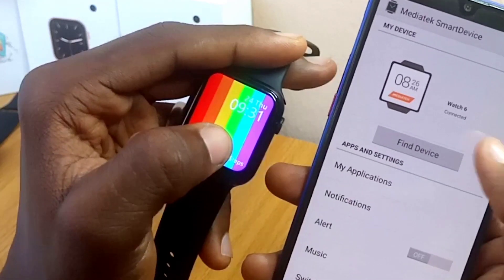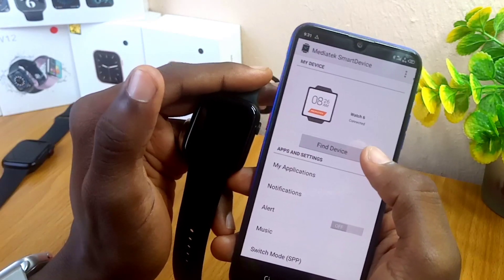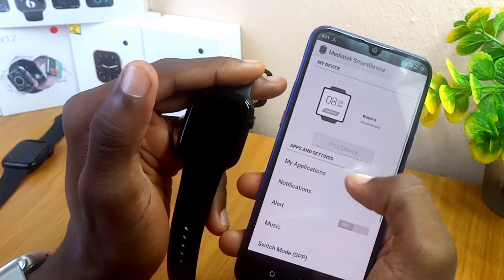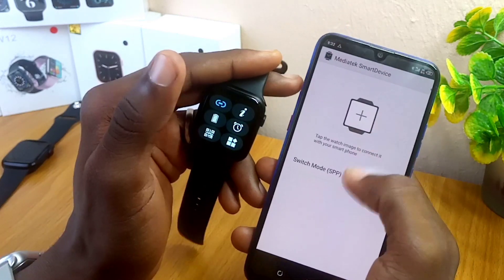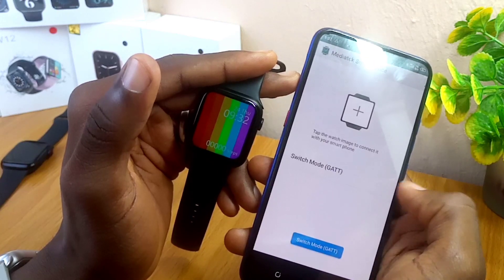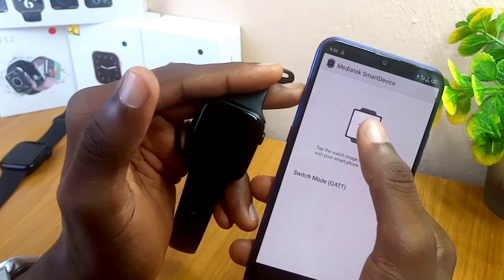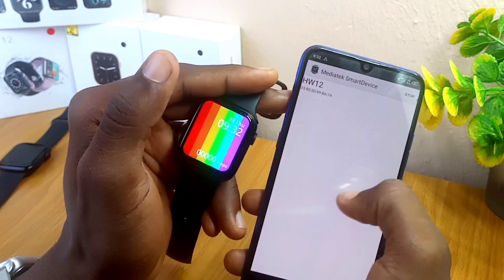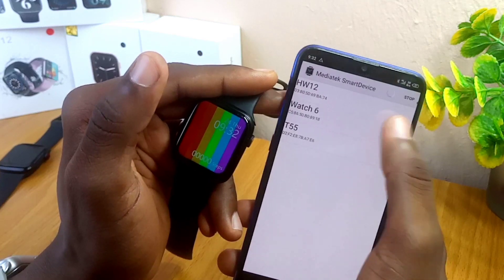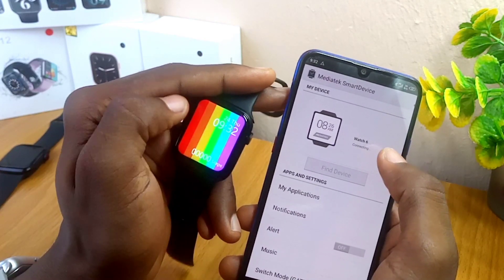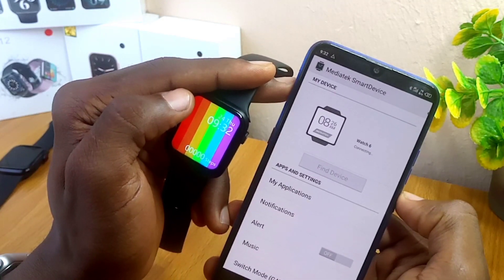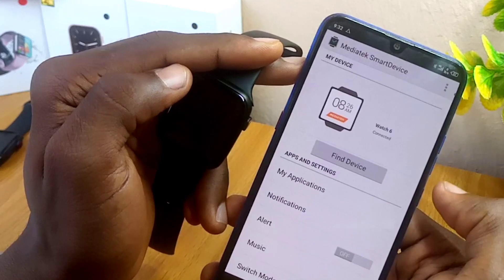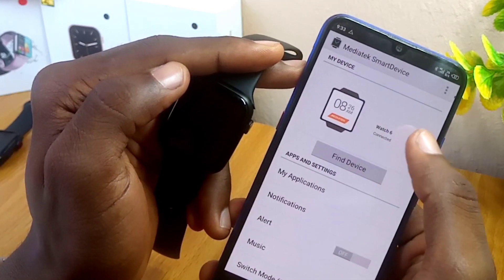If you are still having the connection issue continuously, here is one more thing to try. Once you are at the watch face page, come to the switch mode and toggle it — this is going to switch to GATT mode. Then you can scan your Watch 6. When you scan, it's now going to show your watch on your MediaTek Smart Device list. Select it and it will connect to your W26 Plus smartwatch. Now it has connected.